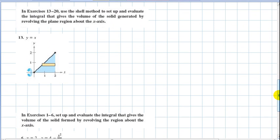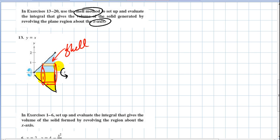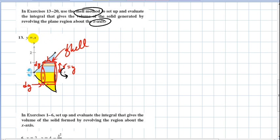Next problem: we take this region given by y equals x. We want to use the shell method and revolve it around the x-axis. I'm going to reflect it to show what it looks like in three dimensions and show the shell. Now the radius goes this way, the thickness is dy, and the height is seen horizontally. The radius is some y value, and I need to write this integral with respect to y because the thickness is dy.